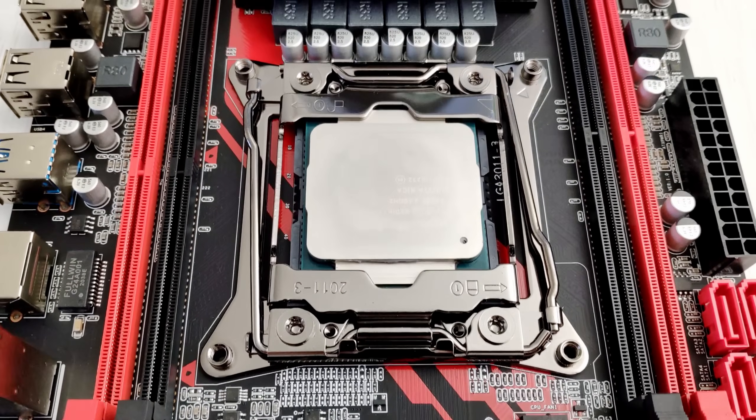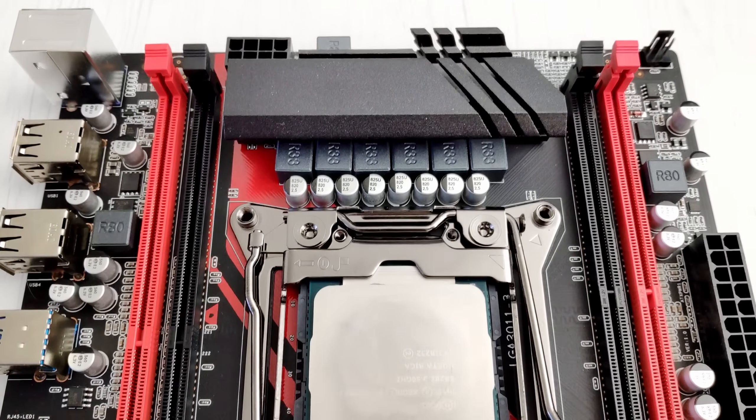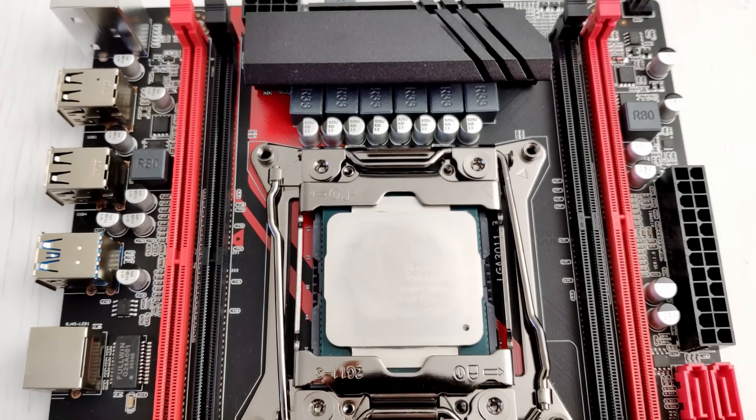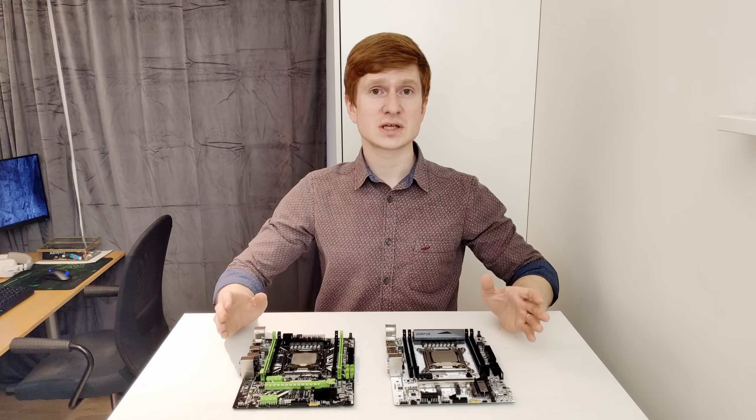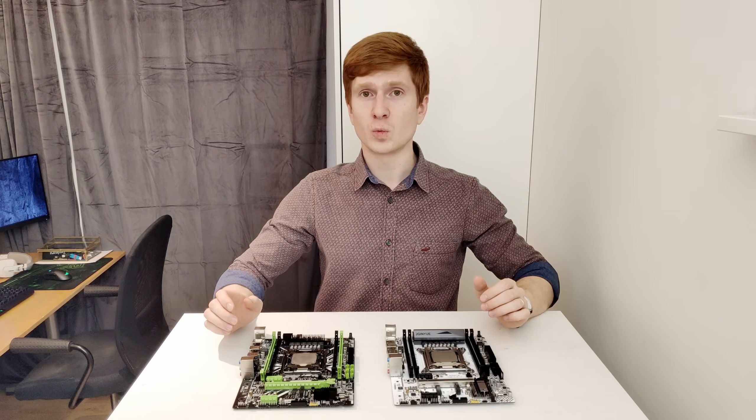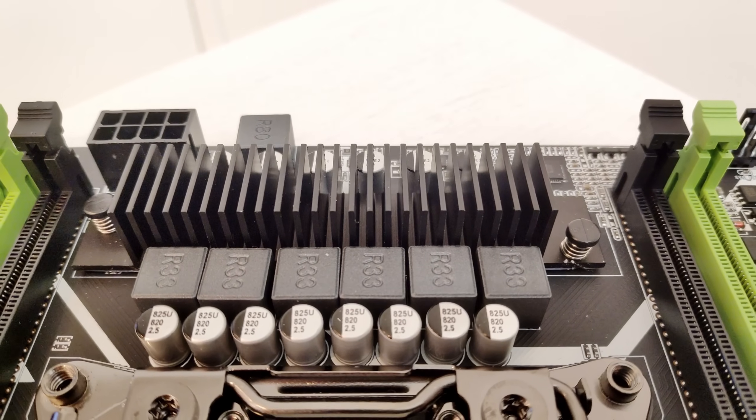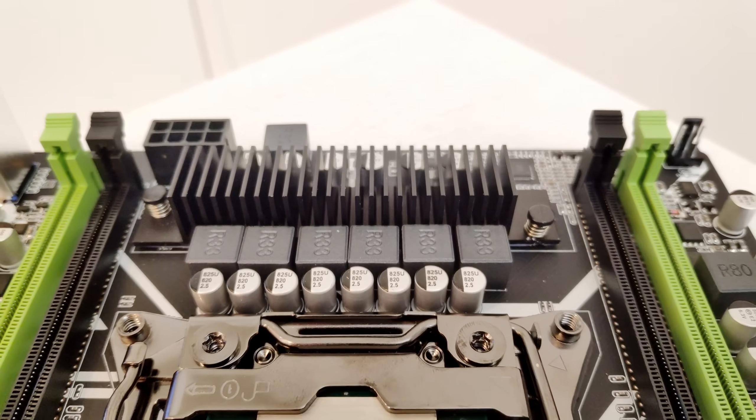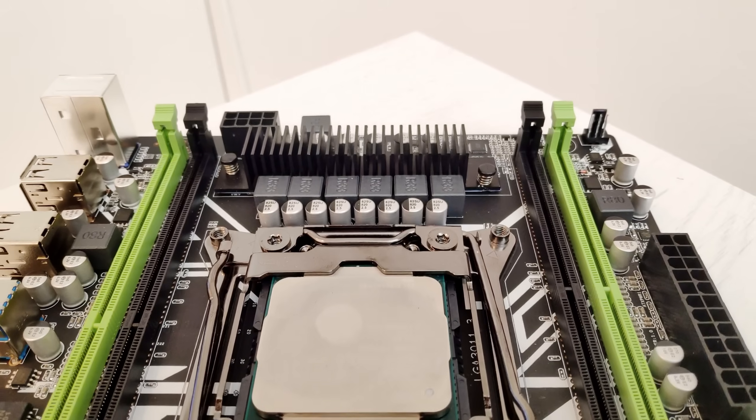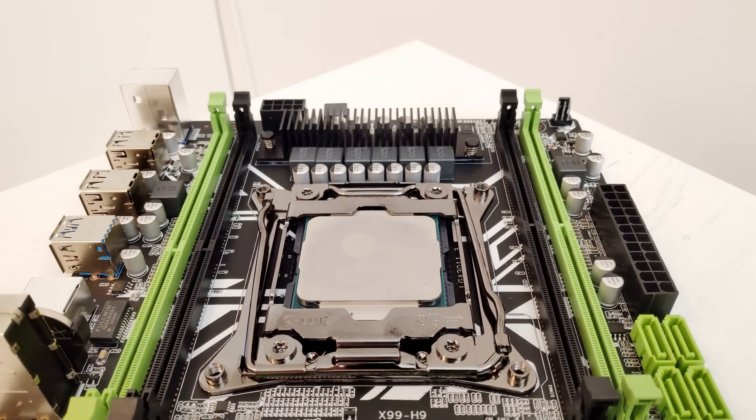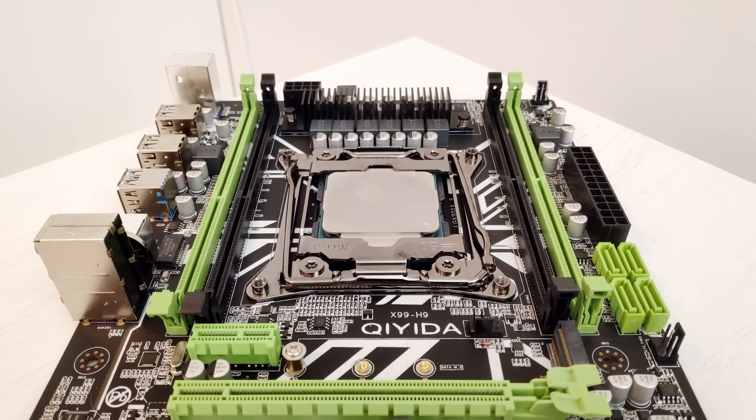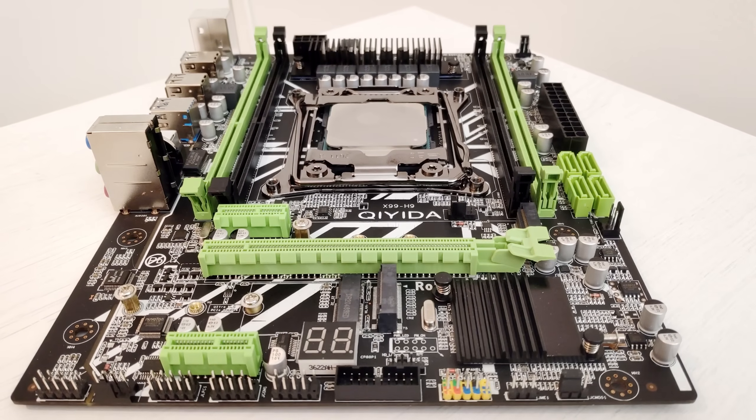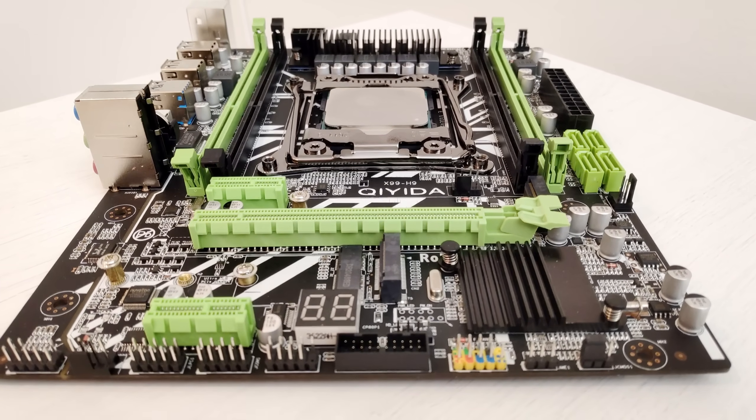Out of the four boards Machinist X99 RS9 has the best heatsink or VRM radiator, whatever you call it. Machinist or Klesare X99 version 201 and Chihida X99-H9 has the smallest and the worst radiator. The problem is that this radiator is not only small, it's also mounted on the motherboard with plastic clips. I think this is absolutely unacceptable and you shall avoid these motherboards and I can tell you why.